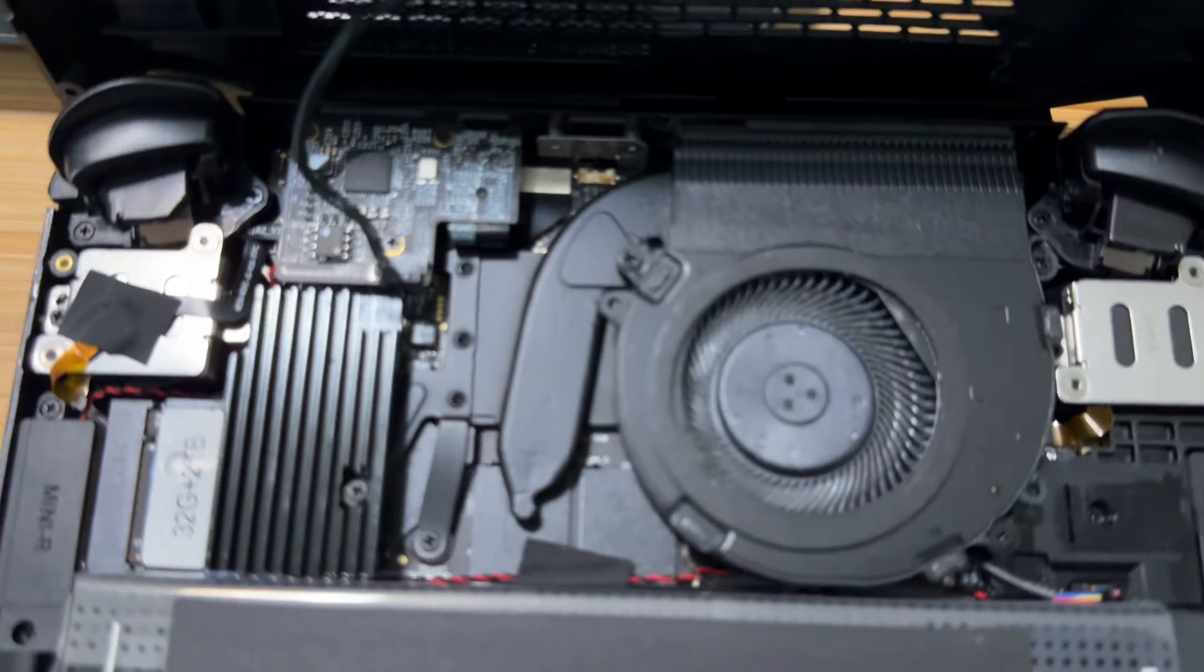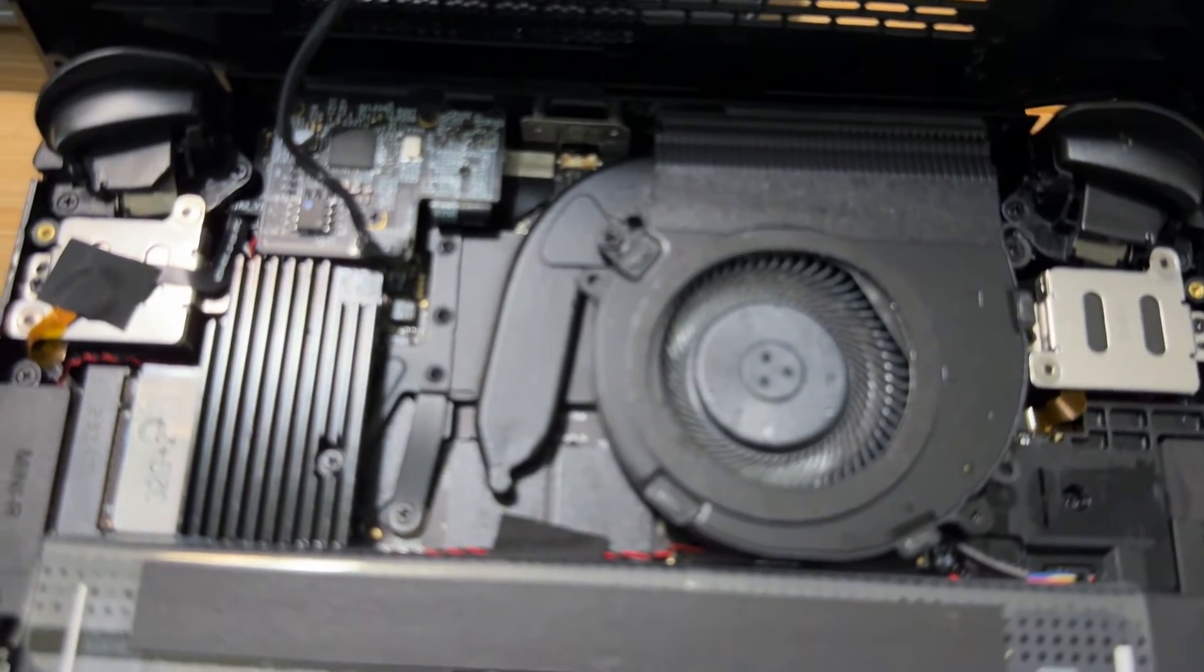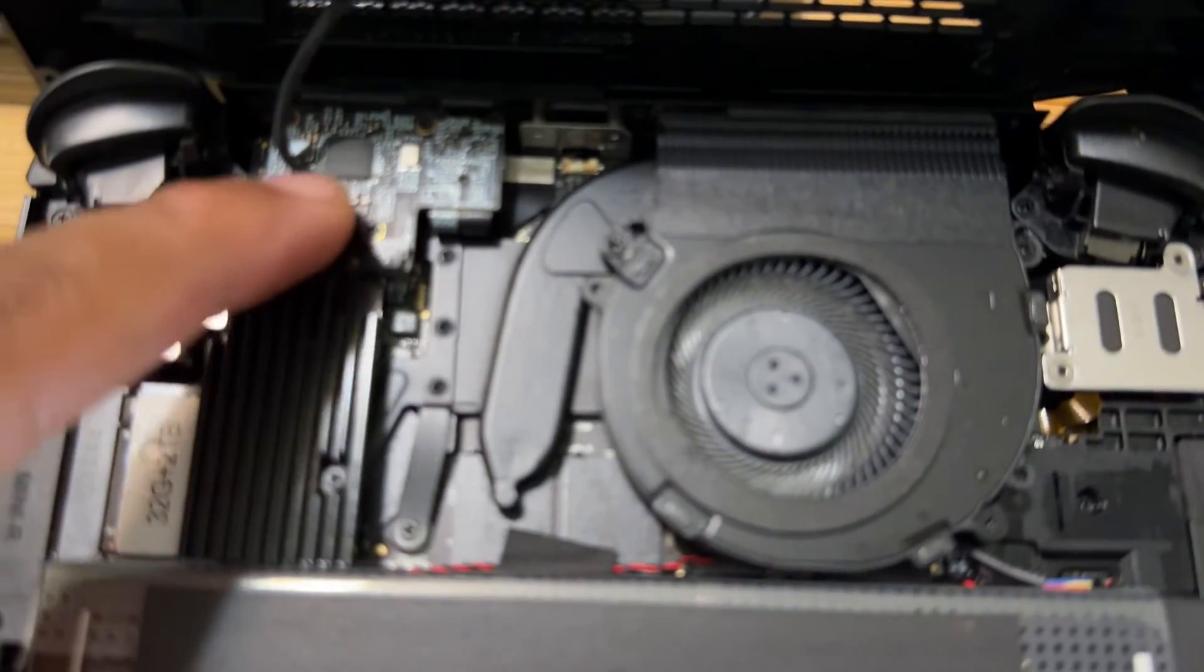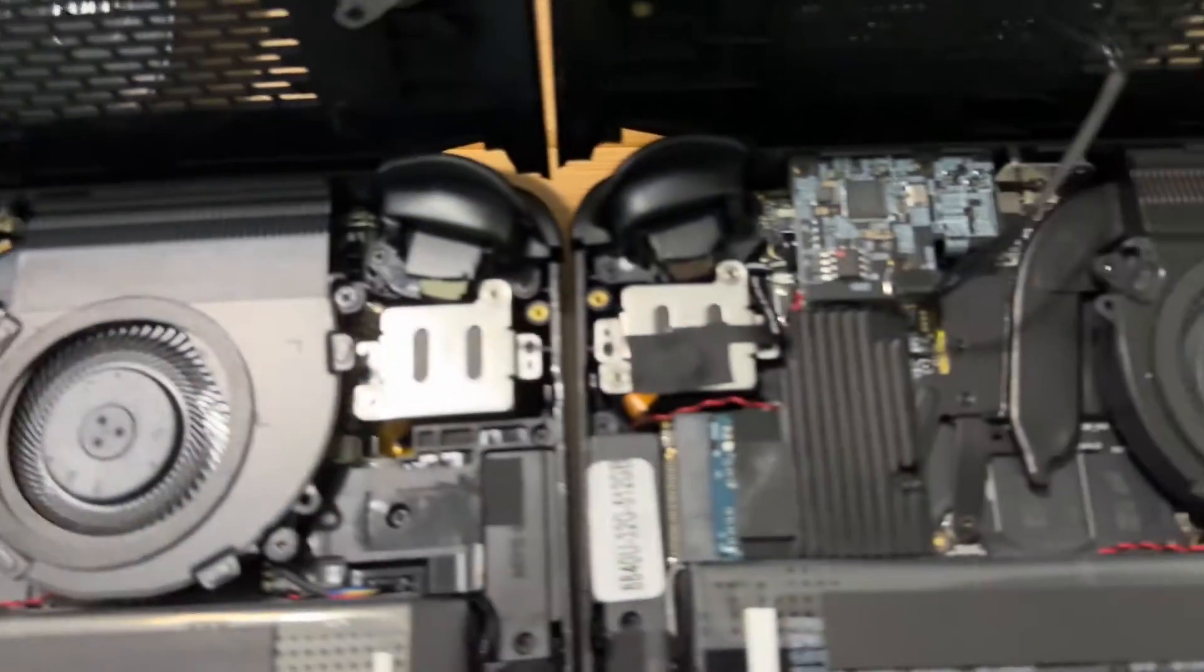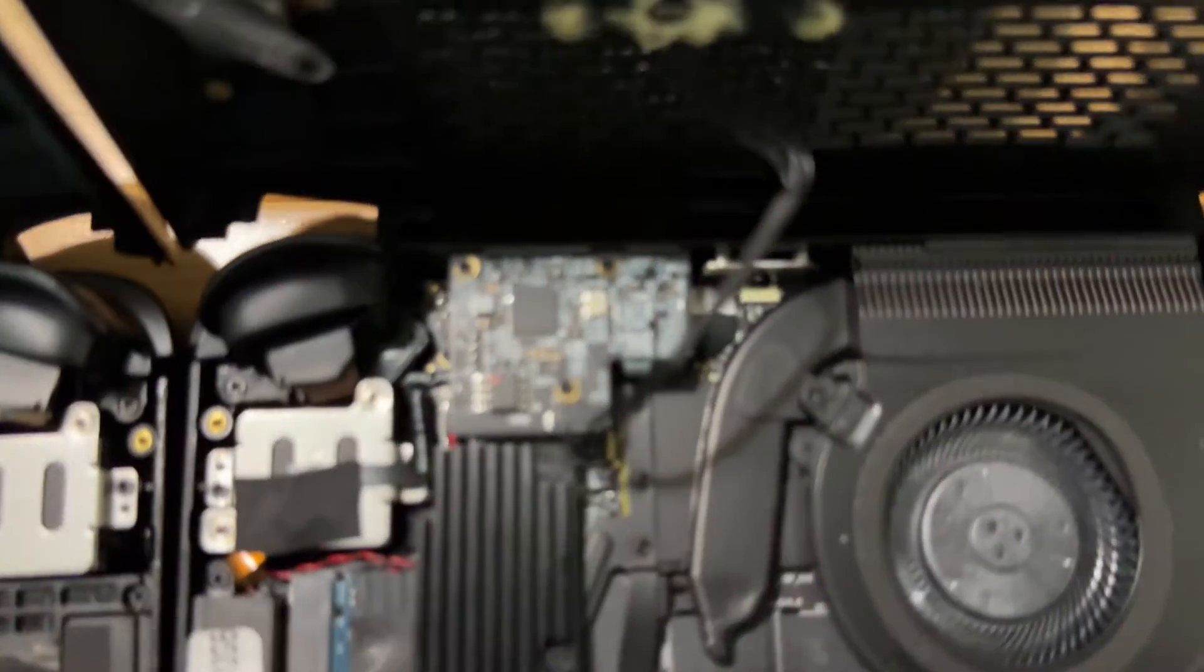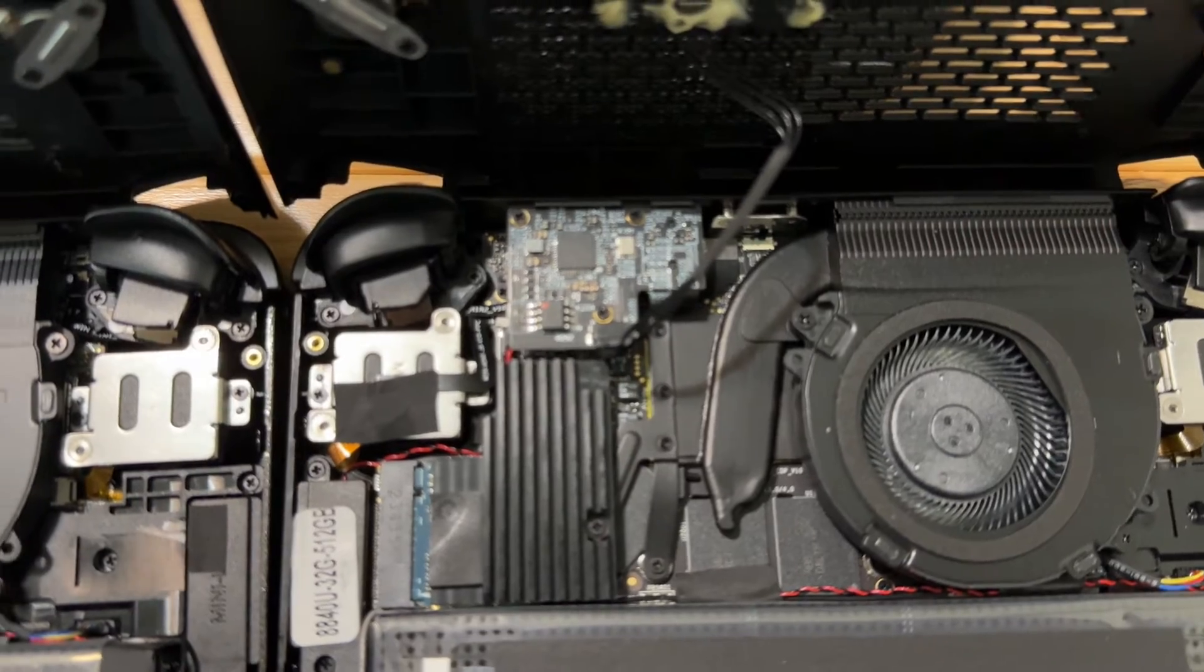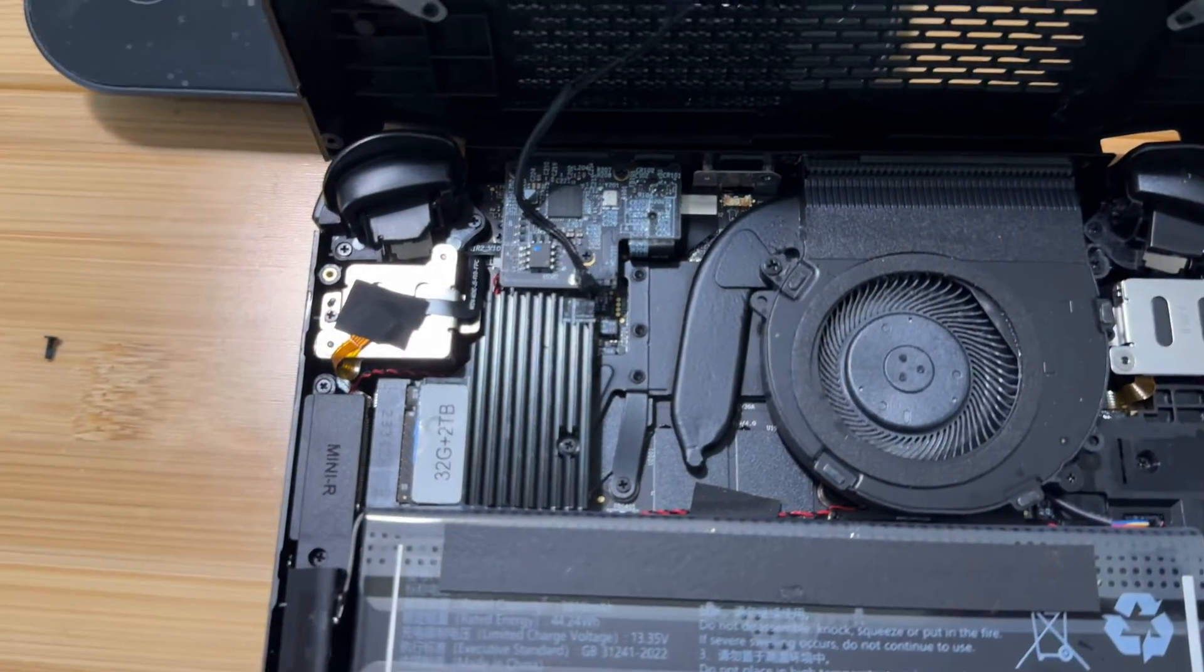The only real difference is the screen and that the 2023 model has Oculink whereas the 2024 version has USB-A. But they have the same controller board for the ports on the top there.